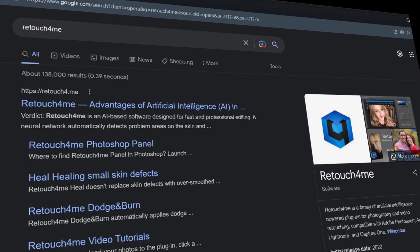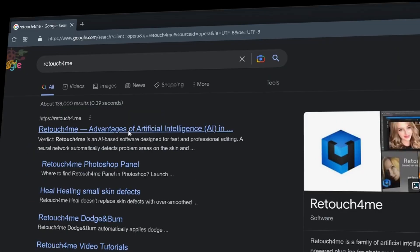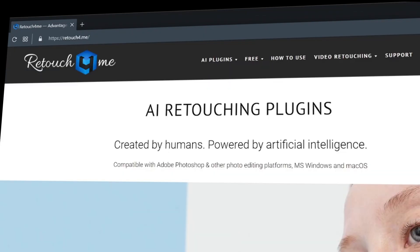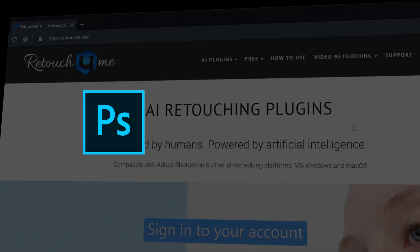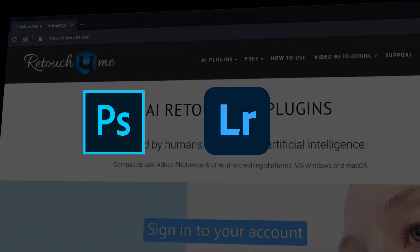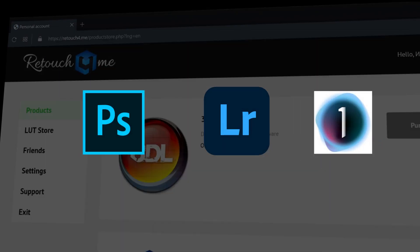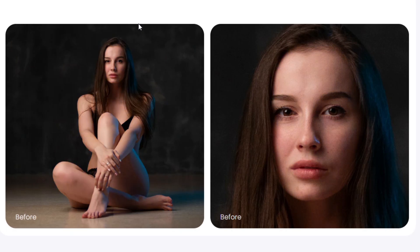Retouch for Me: Next up is Retouch for Me, a comprehensive collection of AI-powered retouching plugins that can be used with Adobe Photoshop, Lightroom, and Capture One.